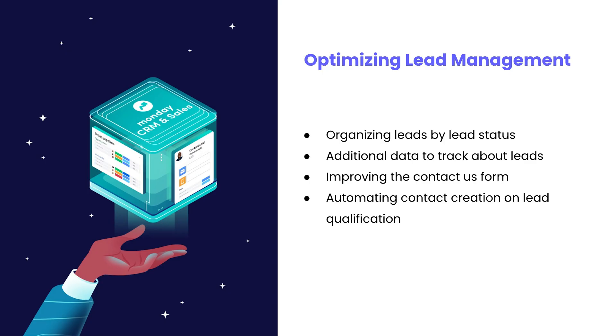Now let's get started with the first section, optimizing lead management. In this section we will go over organizing leads by lead status, additional data to track about leads, improving the contact us form, and automating contact creation on lead qualification.